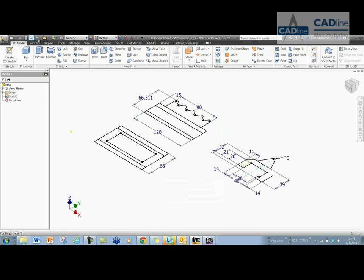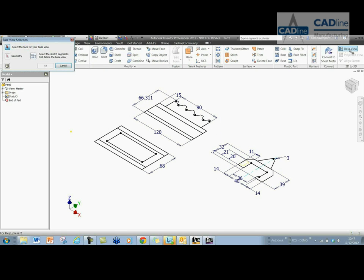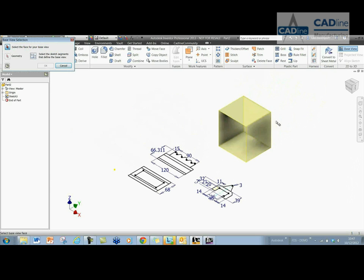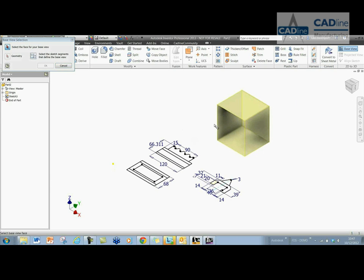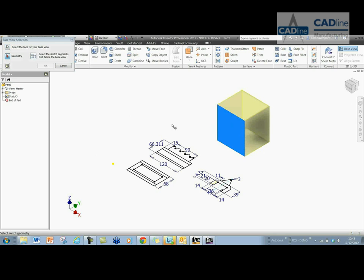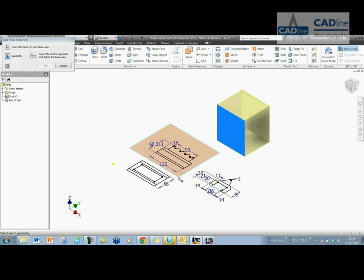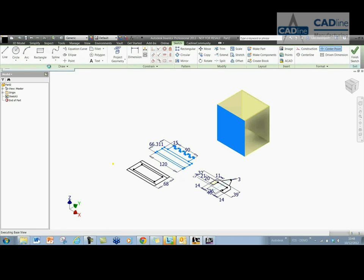So once we've got that, we can just click the base view here and select the geometry that we want to use for our base view. First we'll select this face here to define the direction of our base view and then the geometry. It will give you a box that's angled correctly. I'm going to have this as my base view because these two, this view and this view are based off this base view here. So make sure you select the correct one there and click OK.